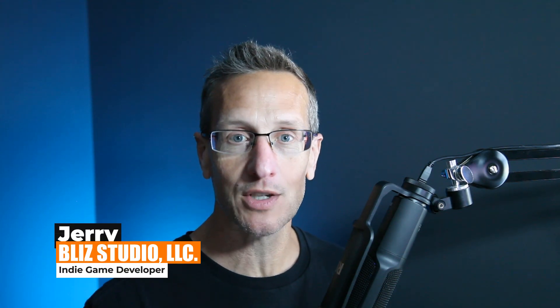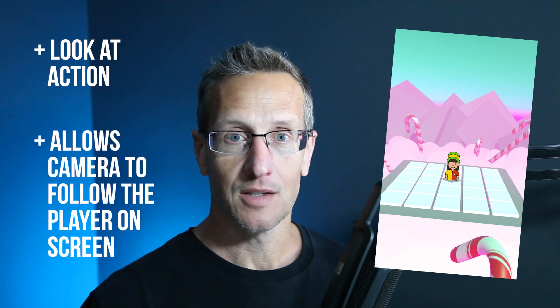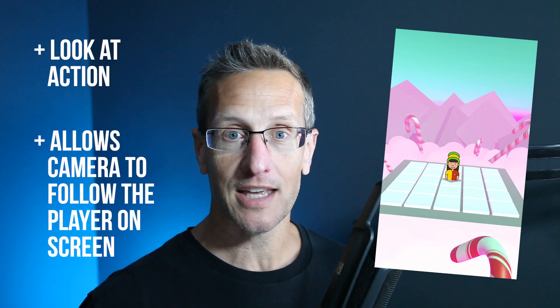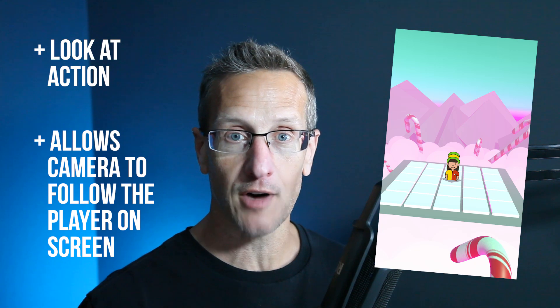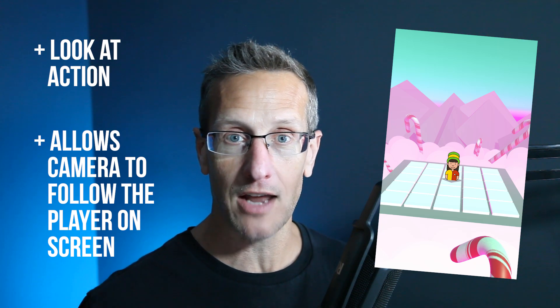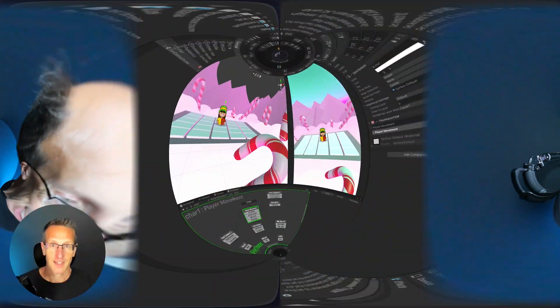Hey, this is Jerry from Blizz Studio, and in this particular demo, I'm going to show you how to use the look at action in Playmaker. So what's that going to do? It's going to allow the camera to follow the player wherever they're at on the screen. And if you're ready to set this up, let's go.